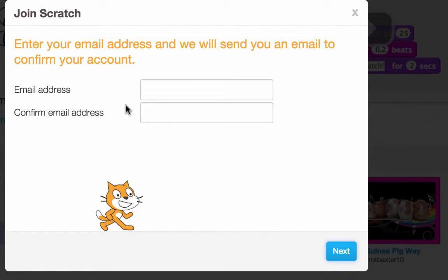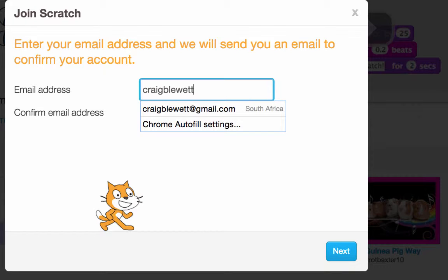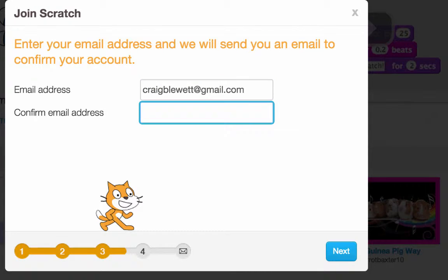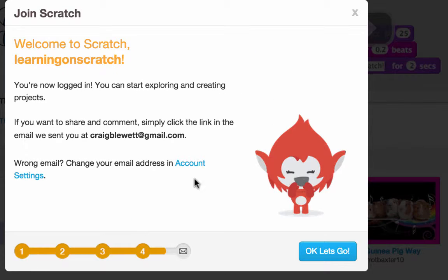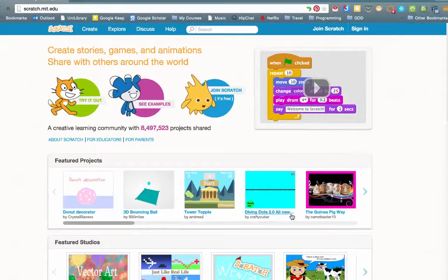We now need to put in our email address and then confirm it. Click Next. Welcome to Scratch — you're now logged in and you can start exploring. You should get a confirmation email as well, so check your inbox for that.